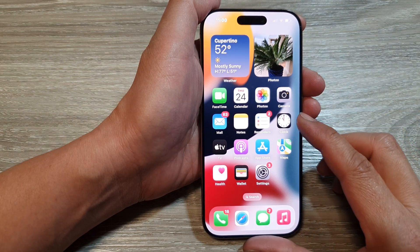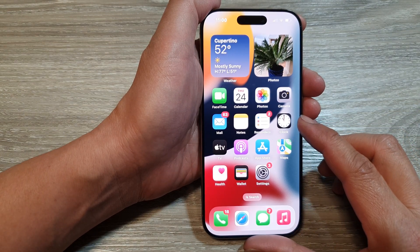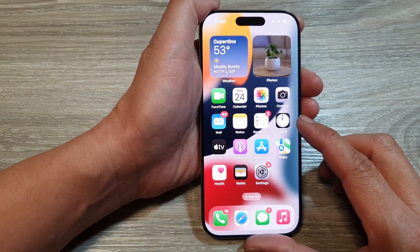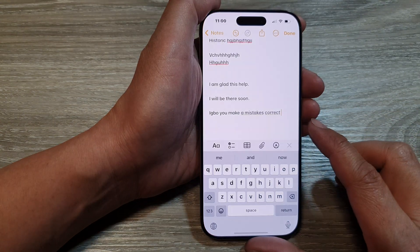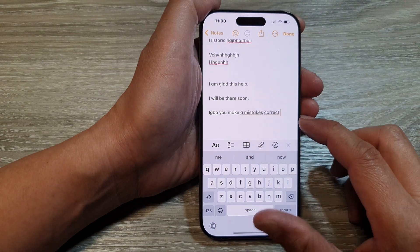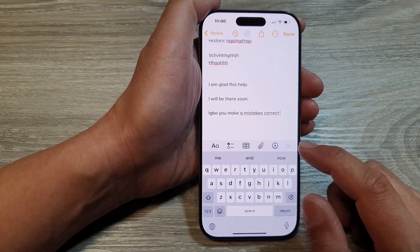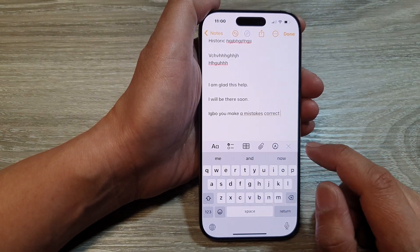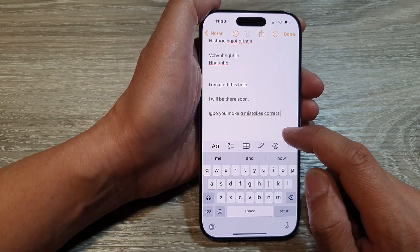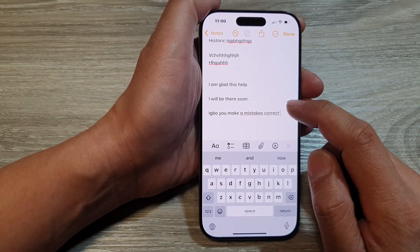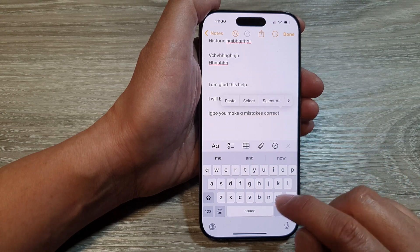Predictive text is a feature on the iPhone that suggests words as you type. It uses machine learning to analyze your typing patterns and predict the most likely word you want to use.